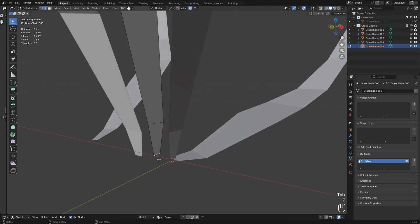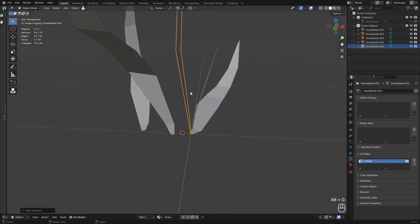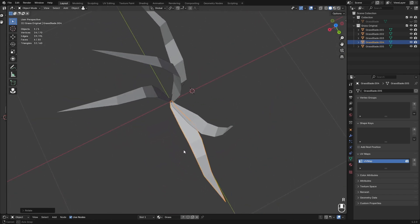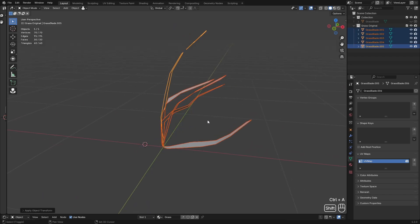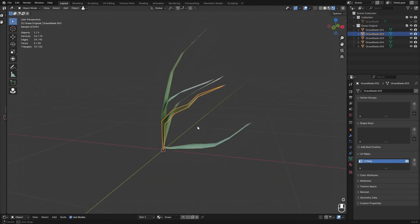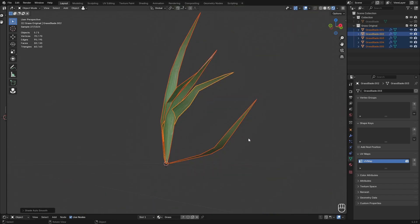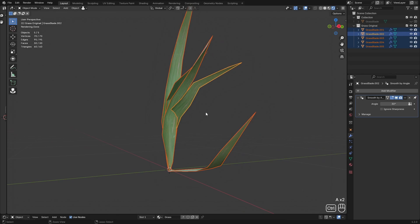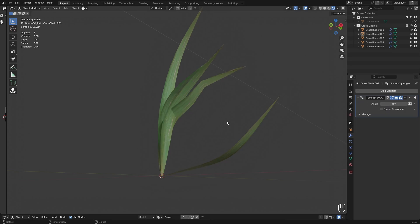Now because we used proportional editing, our origins are a little bit messed up. Go to every single one, place the 3D cursor at the bottom, do Origin to 3D Cursor again, then Alt+G to move it back to the world origin. Rotate every single one until they're all facing roughly the same direction. Then select everything, hit Ctrl+A and apply all transforms — this will be easier to work with later. Right-click on all of them and hit Shade Auto Smooth. If they still don't look nice, go to the modifier and set it to 90 degrees to ensure they are nice and smooth.